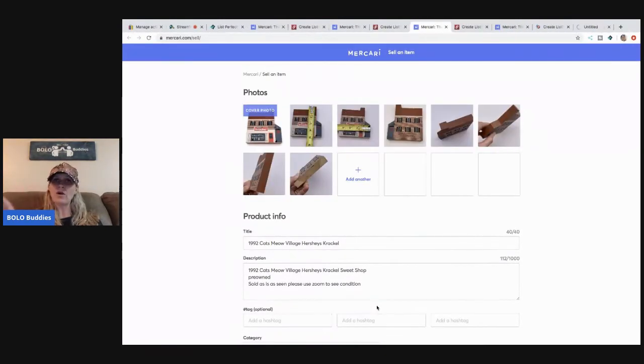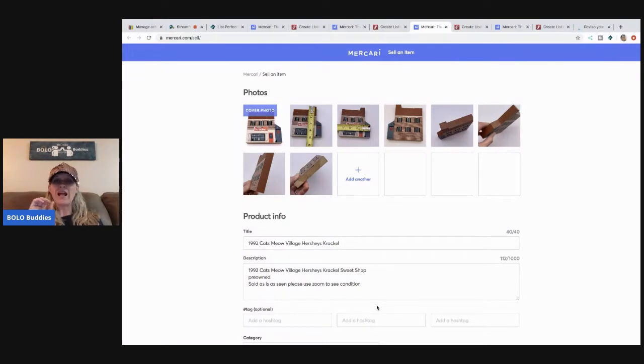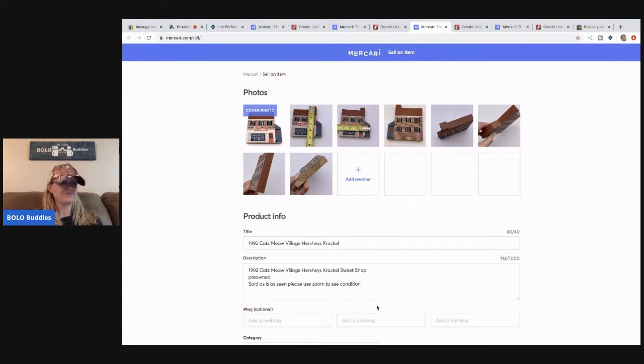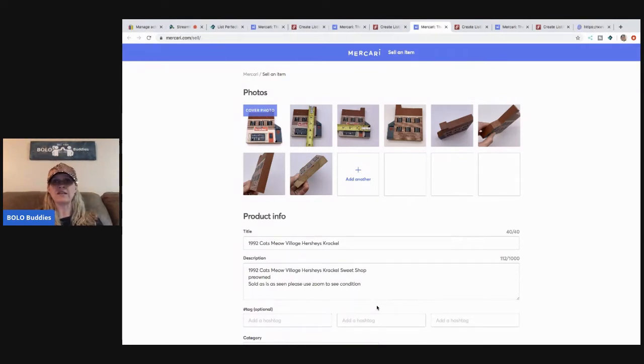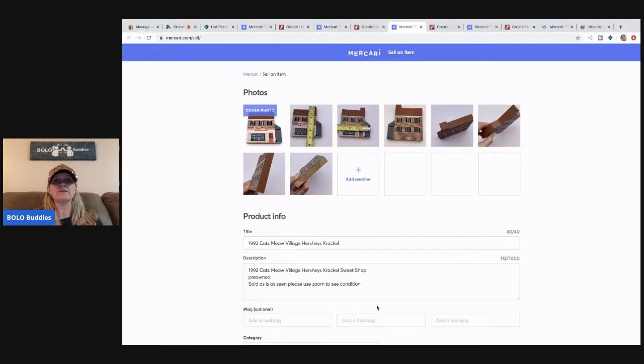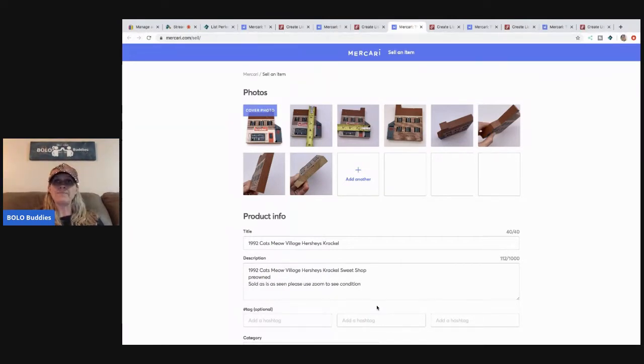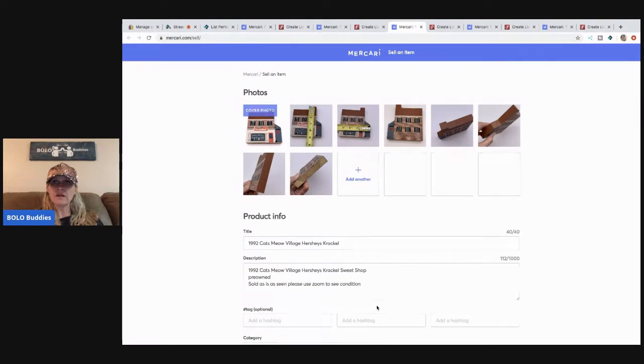So a lot of times, I'll do between 10 and 20 at a time, and while they're loading, I'll get on my phone, and I'll send offers to watchers on eBay, or offers to watchers on Poshmark, or I'll reduce prices on Mercari, or send offers. So kind of while they're loading, I multitask.